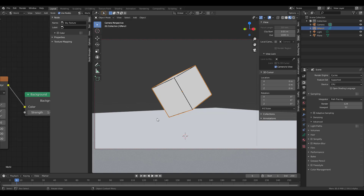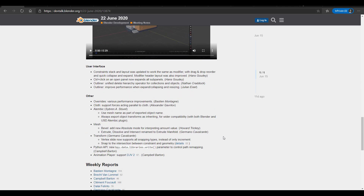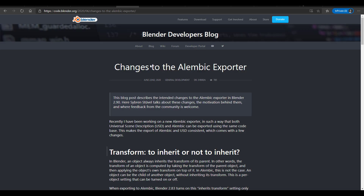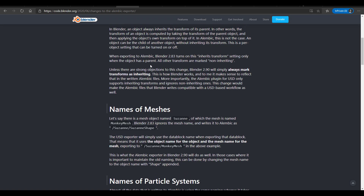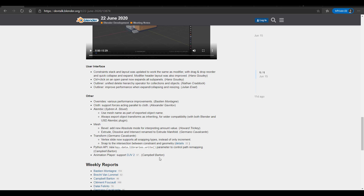There's also a cool update to the constraint, a cool update to the outliner, and some smaller updates to certain things. For Alembic, there is an update — link in the description. Right now they're making changes to Alembic because they want to accommodate and remake the whole Alembic system alongside USD.